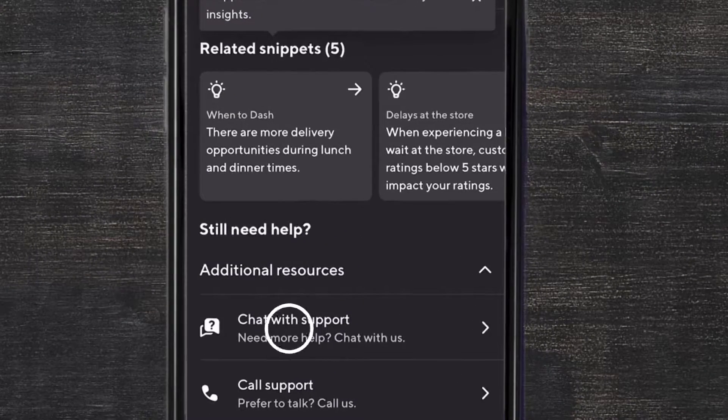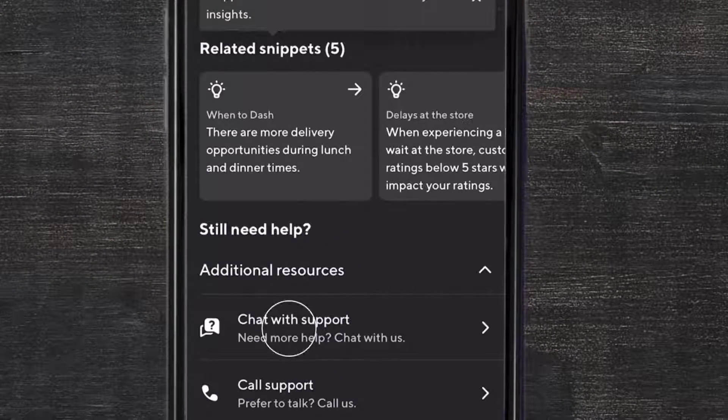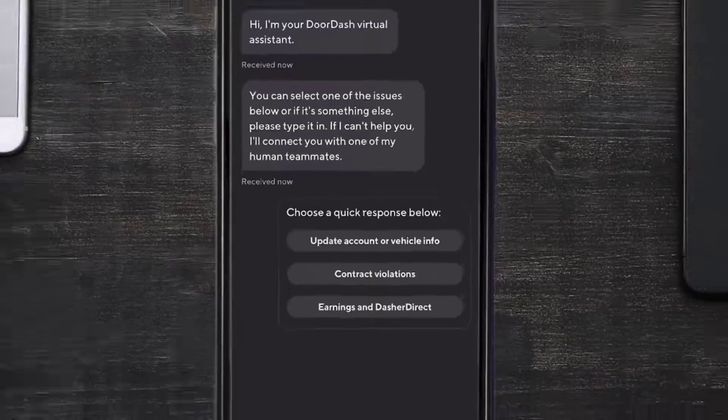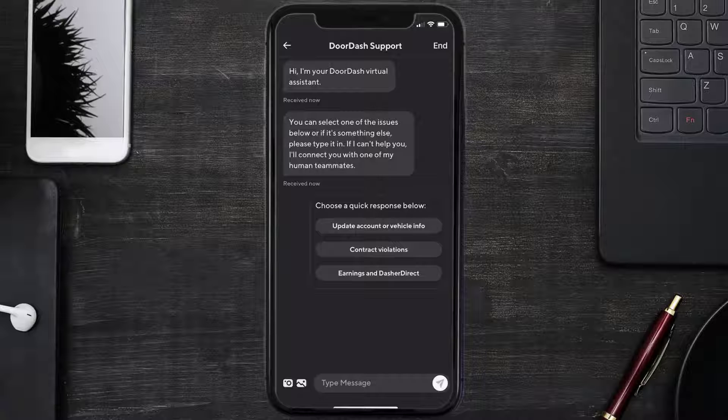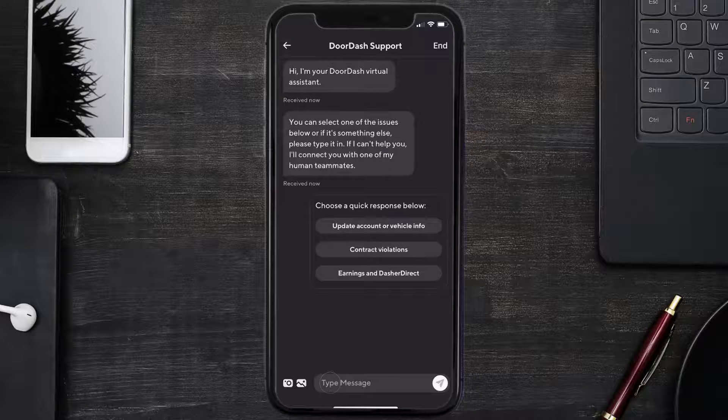Once you're redirected to this chat screen, briefly explain your issue to the DoorDash app representative.